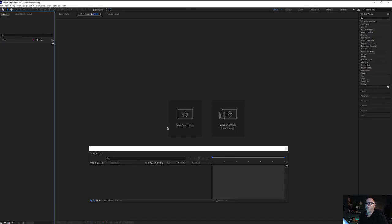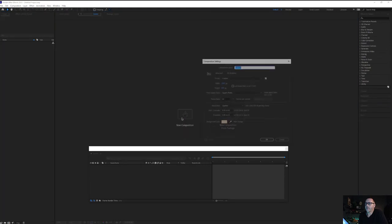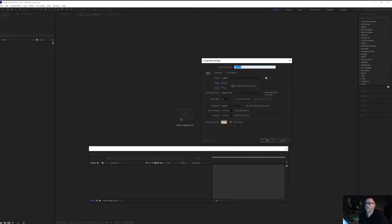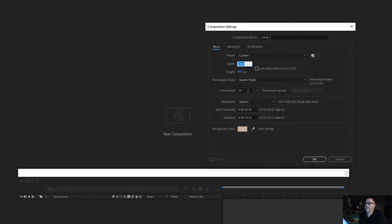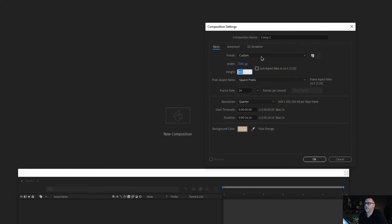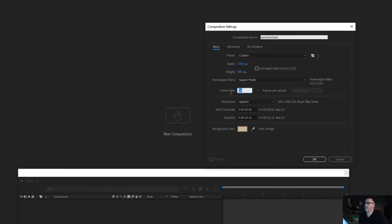Go to New Project and then create a new composition here. Your size is going to be 2560 by 800. Make sure Lock Aspect Ratio is unchecked and you can give it a name here. Give it a frame rate of 24.